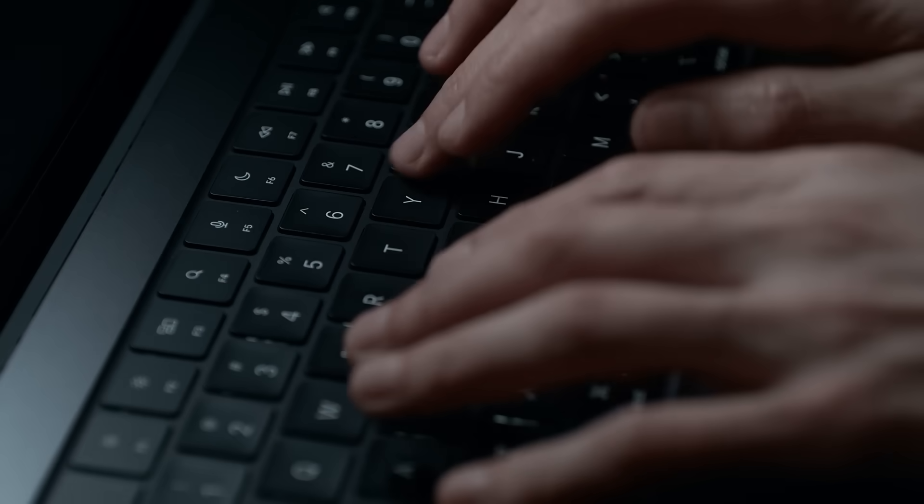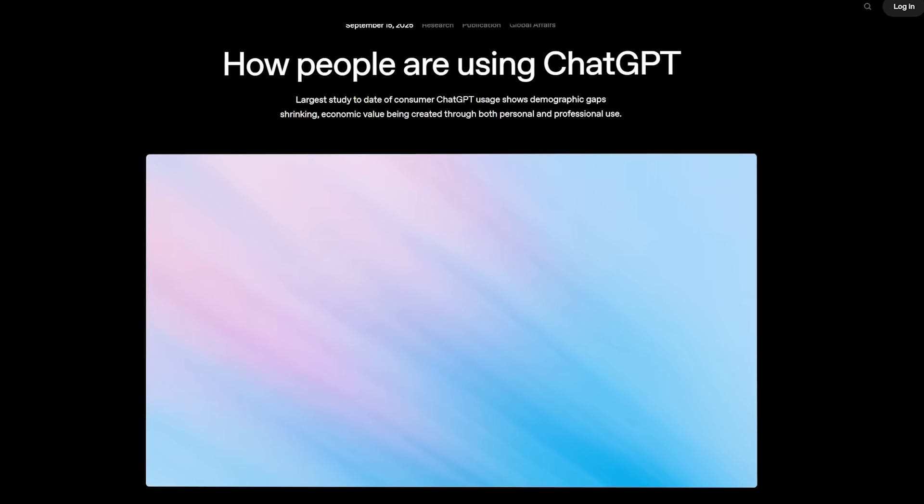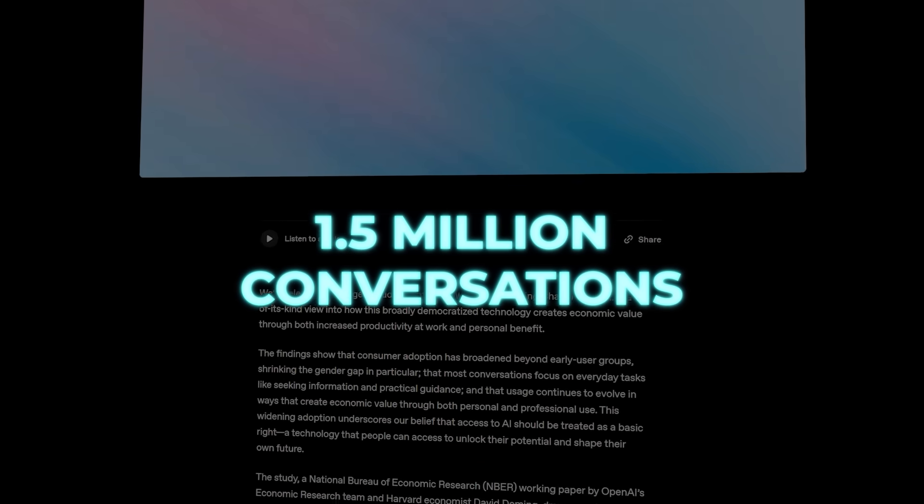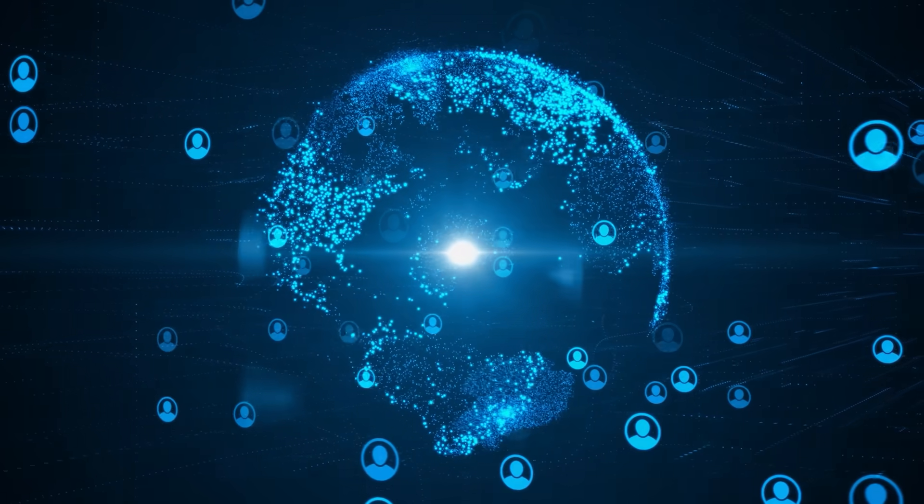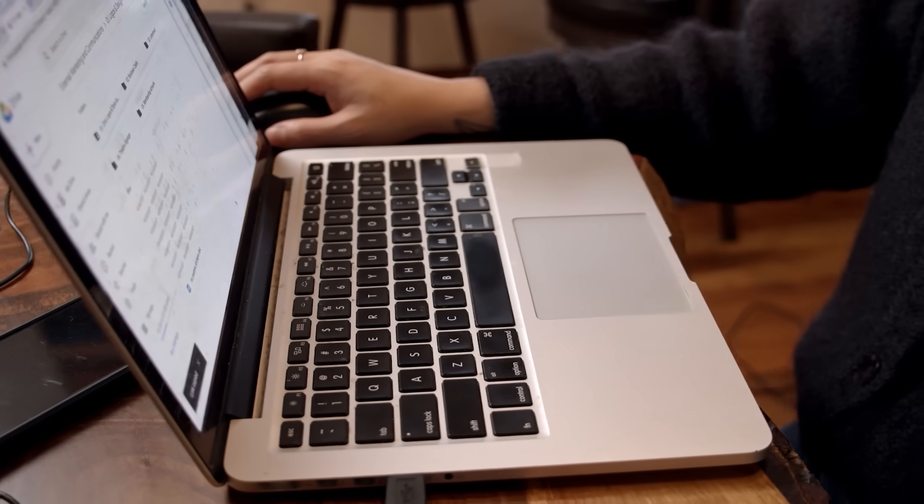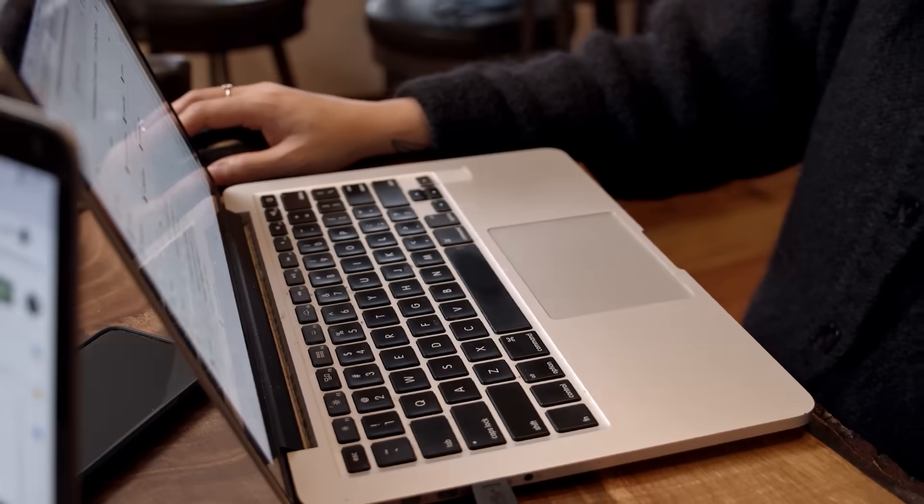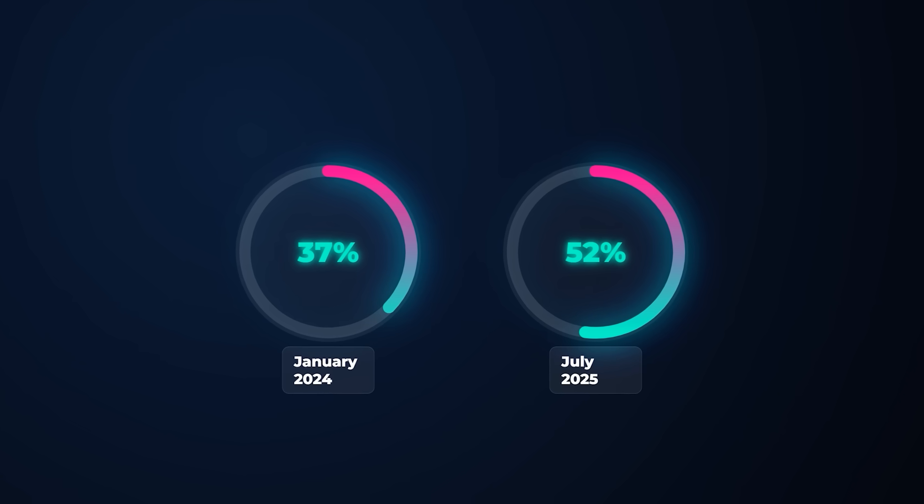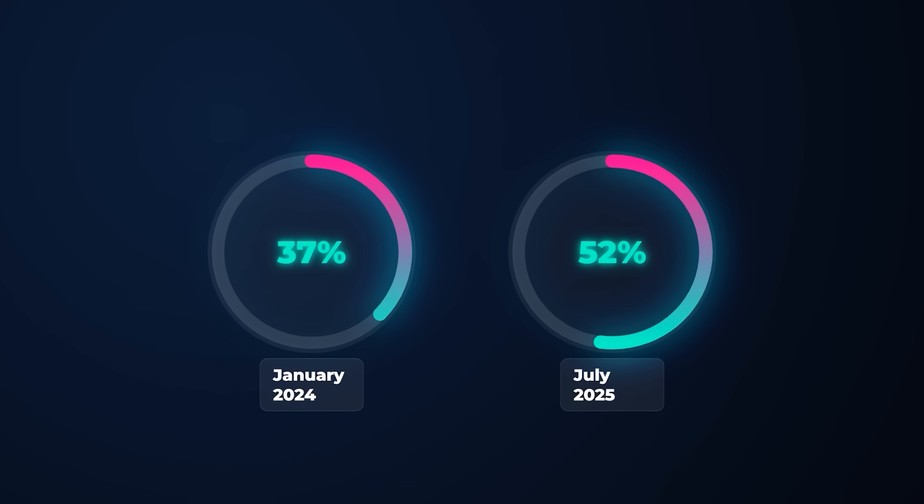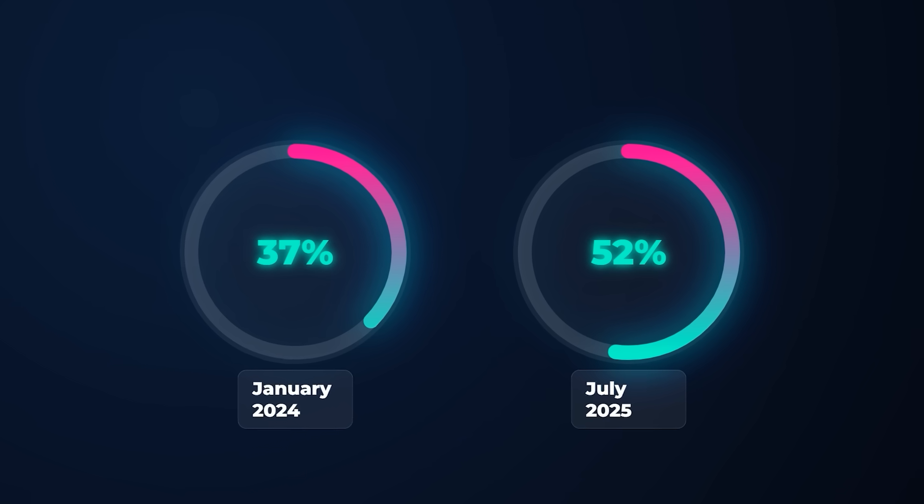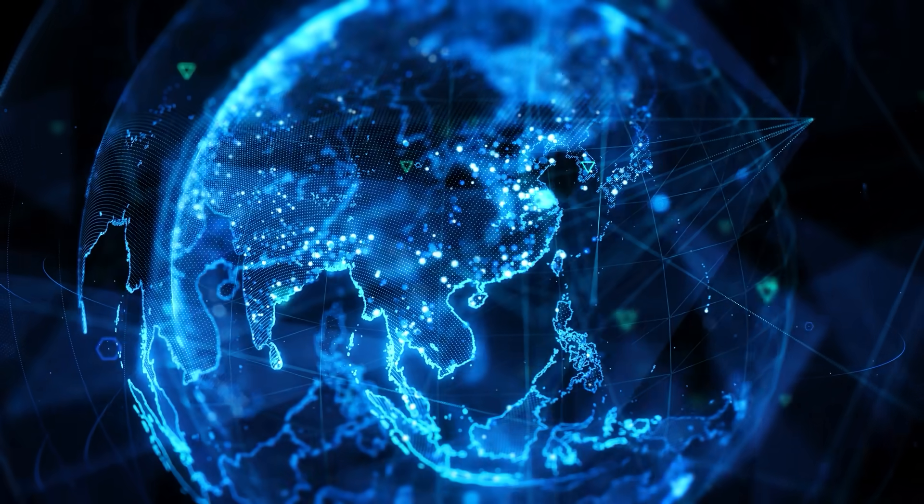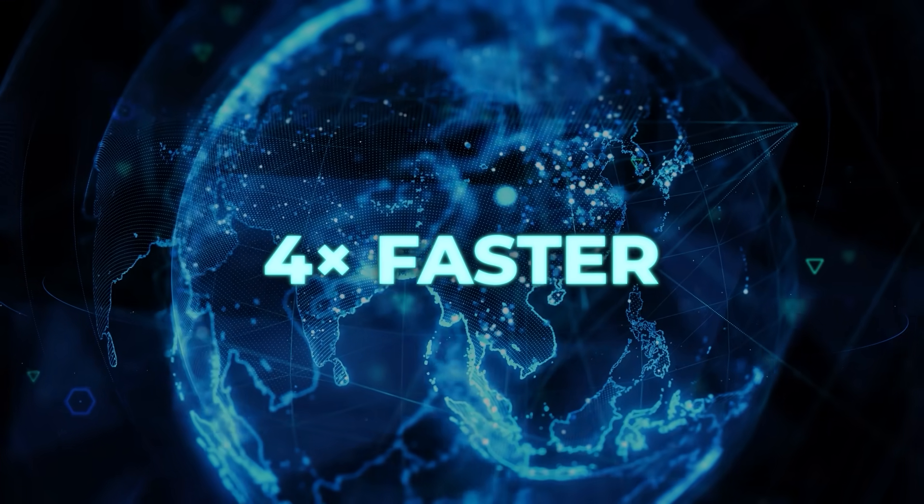There's also the question of how people actually use ChatGPT. OpenAI's econ team with Harvard's David Deming analyzed about 1.5 million conversations, the biggest look at consumer use so far, and with roughly 700 million weekly users, it gives a real-world snapshot. The headline: Adoption has broadened fast. In January 2024, about 37% of users had typically feminine names. By July 2025, that was 52%, basically mirroring the adult population. Growth is especially strong in lower-income countries, rising more than four times faster than in richer ones.